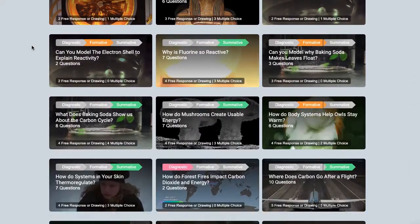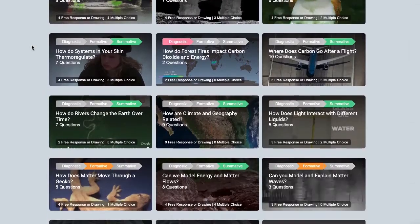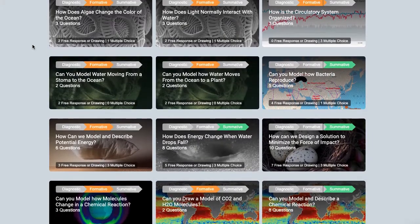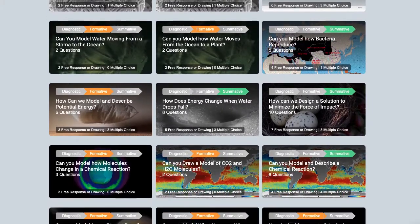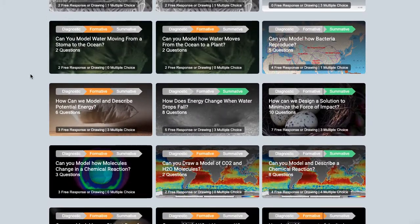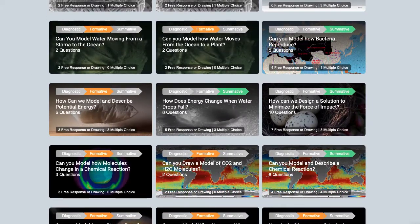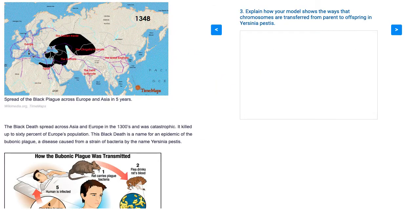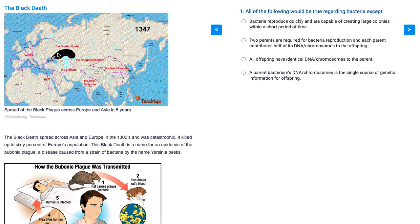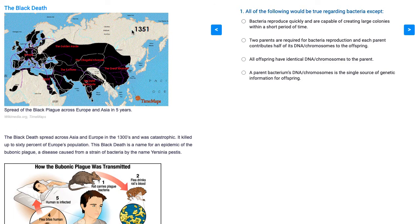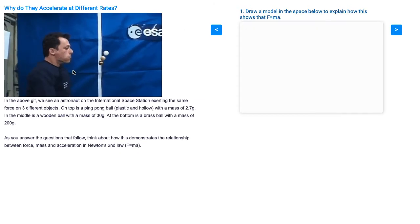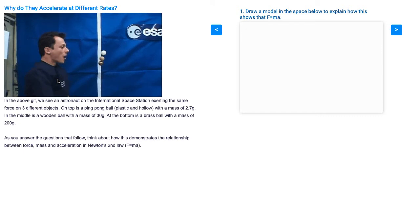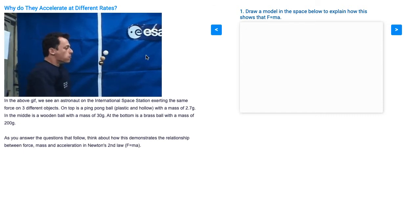You can search through our vast database to find phenomena and assessments that align to your curriculum, or use our questions to build your own assessments. We have simple multiple-choice diagnostic questions, formative assessments where students are modeling and analyzing phenomena, and three-dimensional sense-making assessments where students make sense of a novel phenomenon to apply the concepts they've learned.